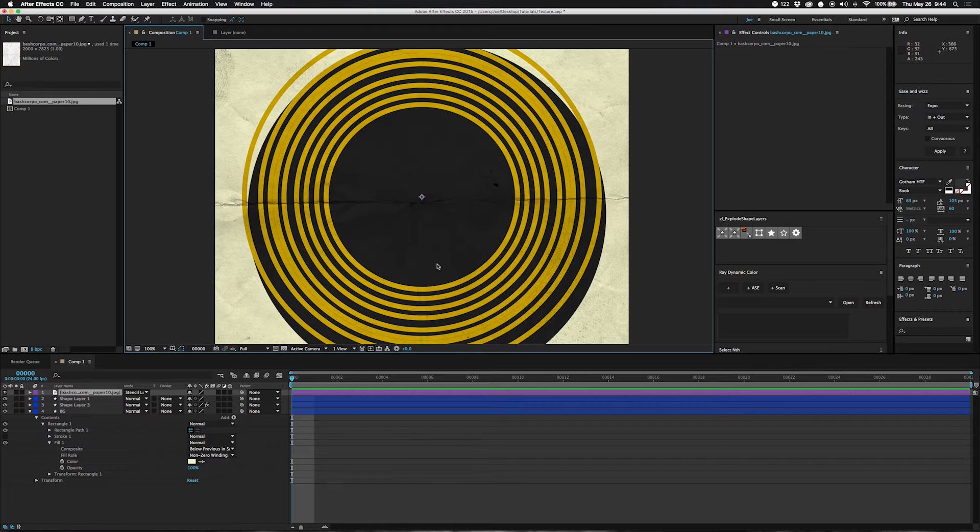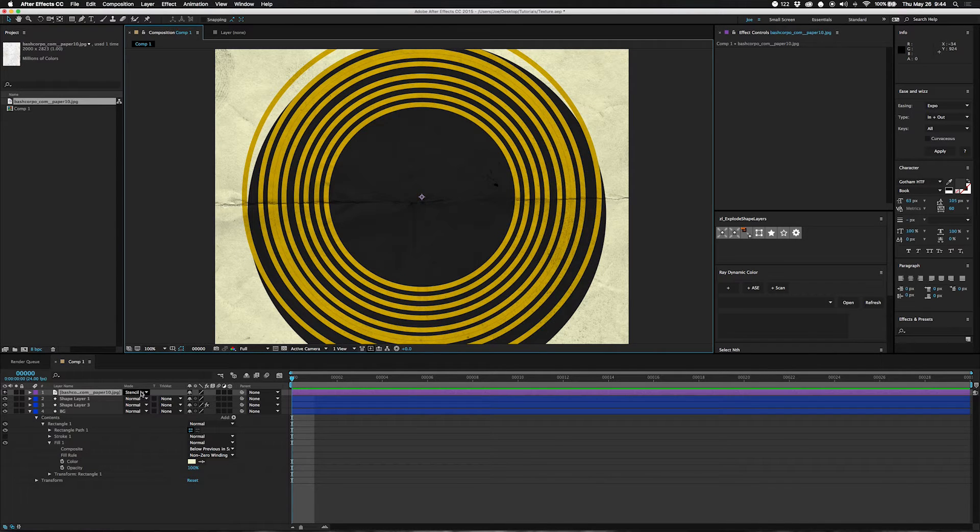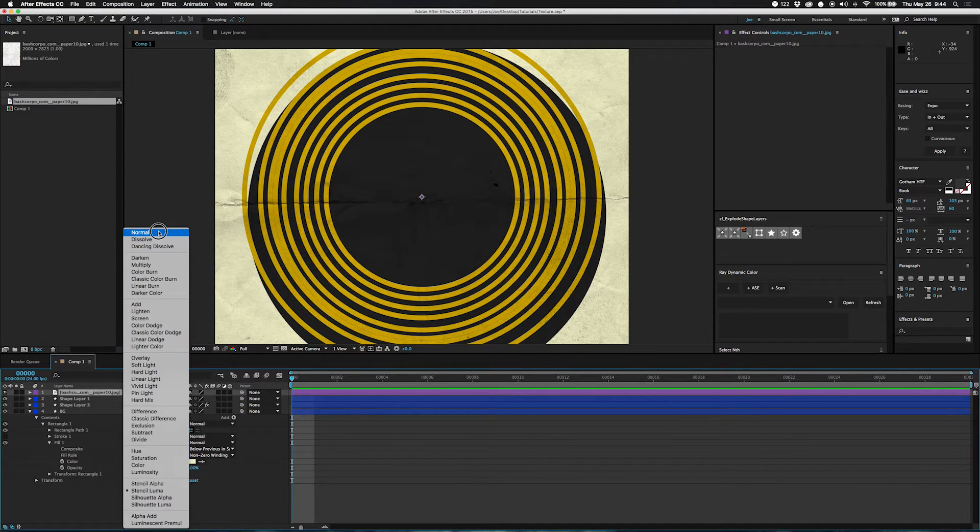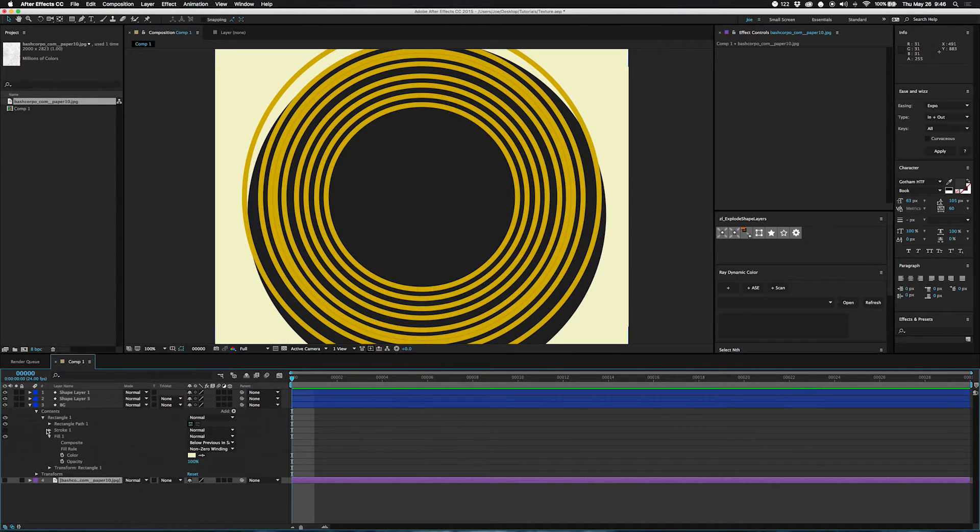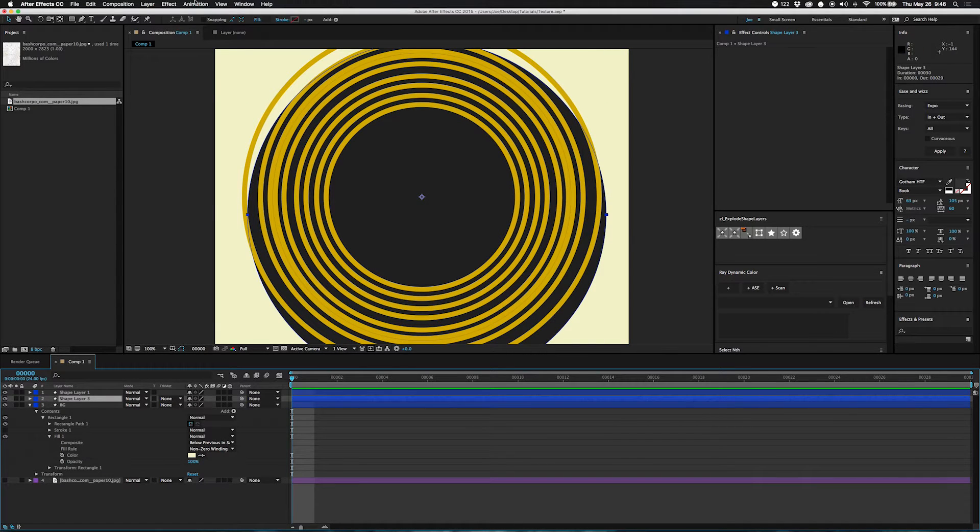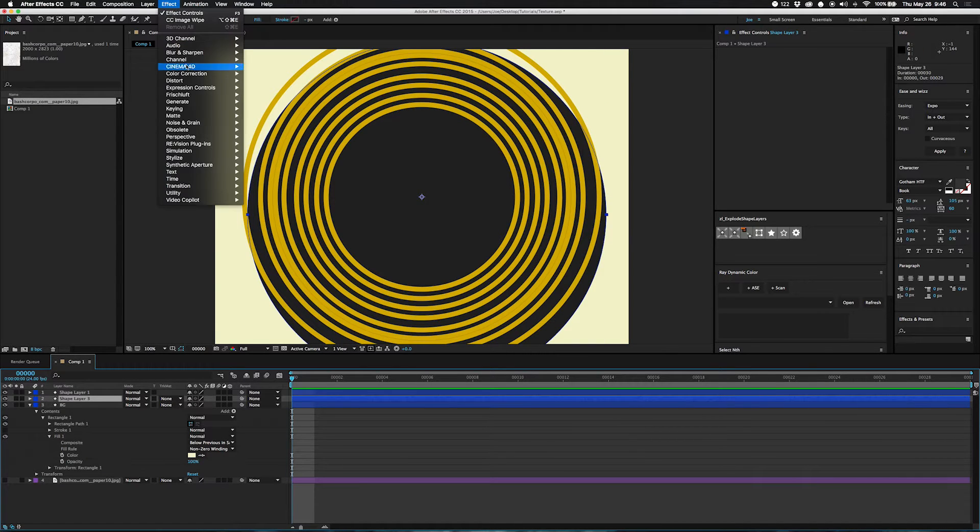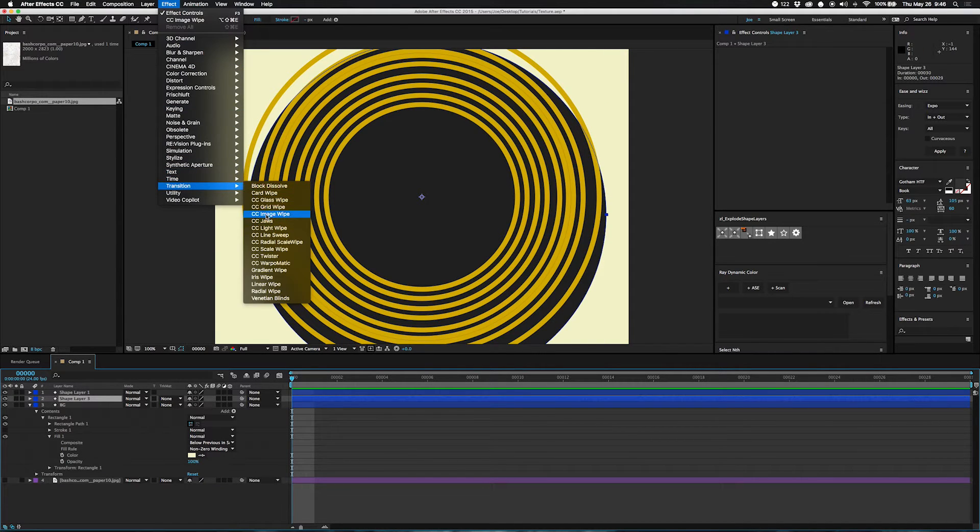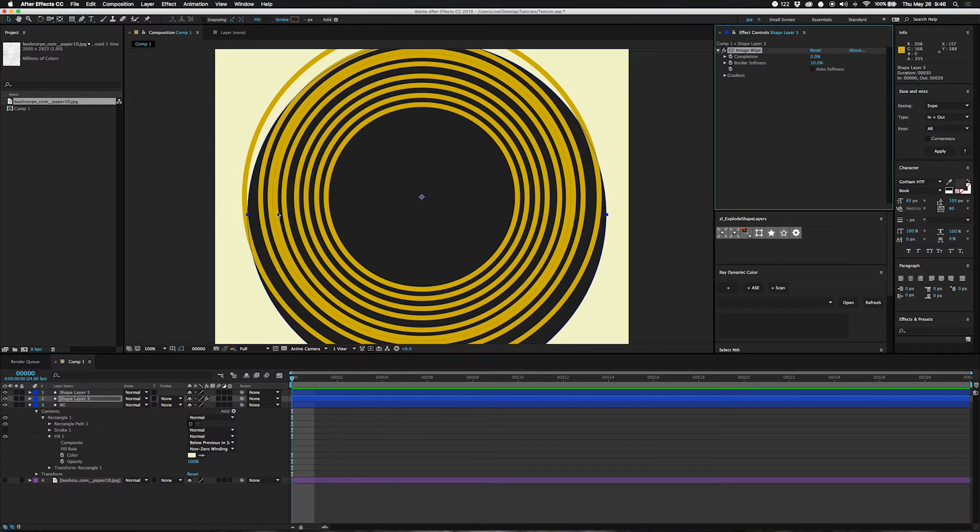However, you probably don't want to make your background like that, so this usually isn't your option. But there's another way to do it that I kind of prefer, and that is using Transition and CC Image Wipe.